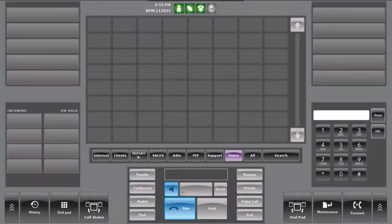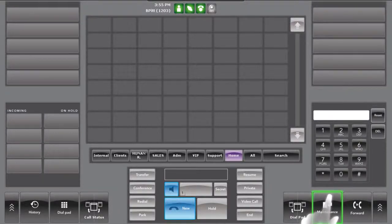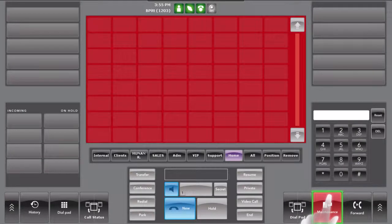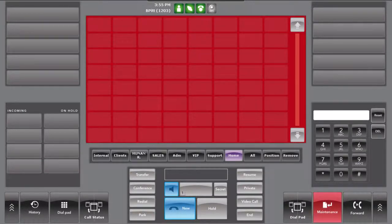If the operator wants to create or edit a shortcut, press on the Maintenance button. The interface will turn red to emphasize that you are in edit mode.